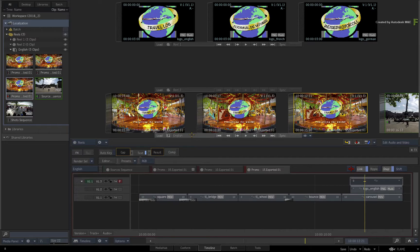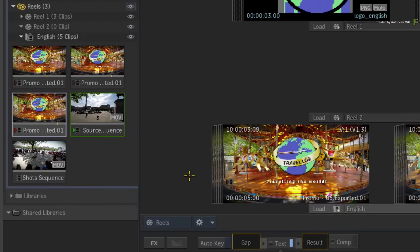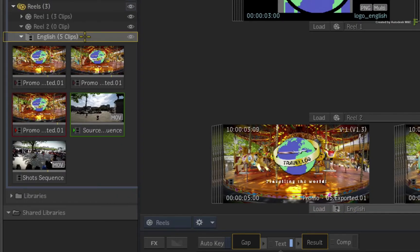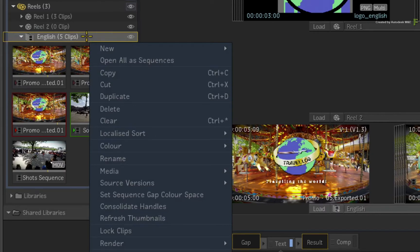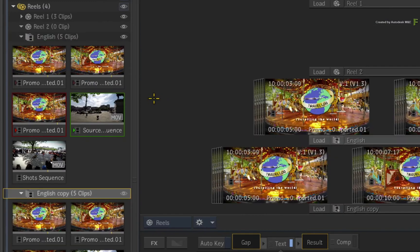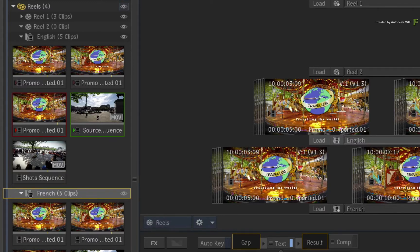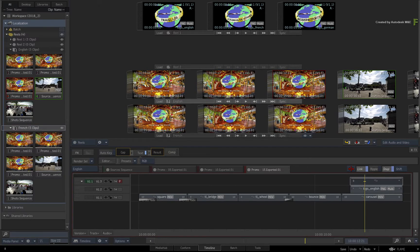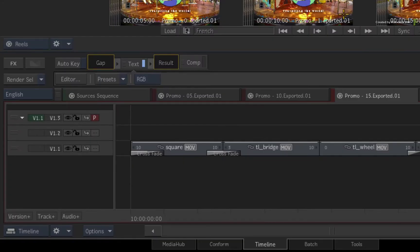Now let's move on to the French localizations. Go to the media panel and call up the contextual menu over the English sequences reel. Click Duplicate. The duplicate sequences reel is created underneath the original — rename this to French. You could also rename the sequences to keep organized, but I'm about to show you why that might not be necessary.